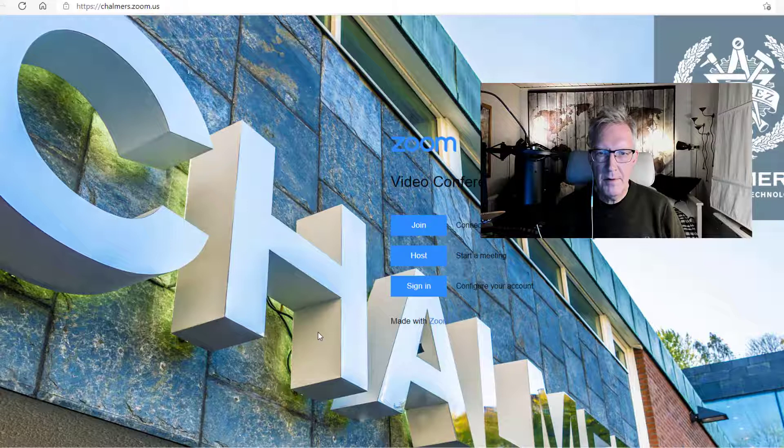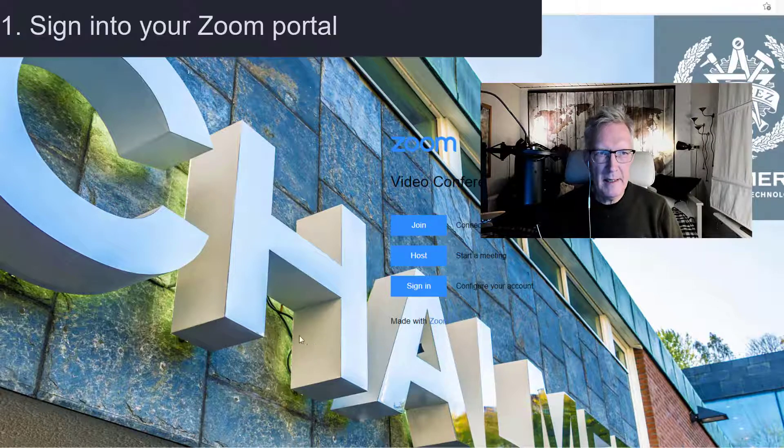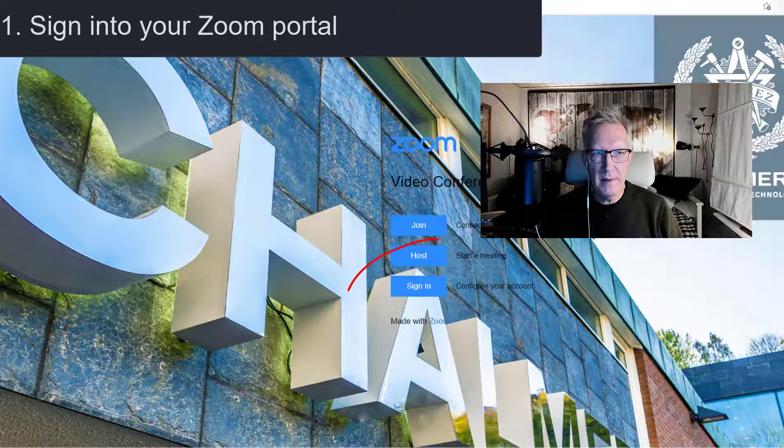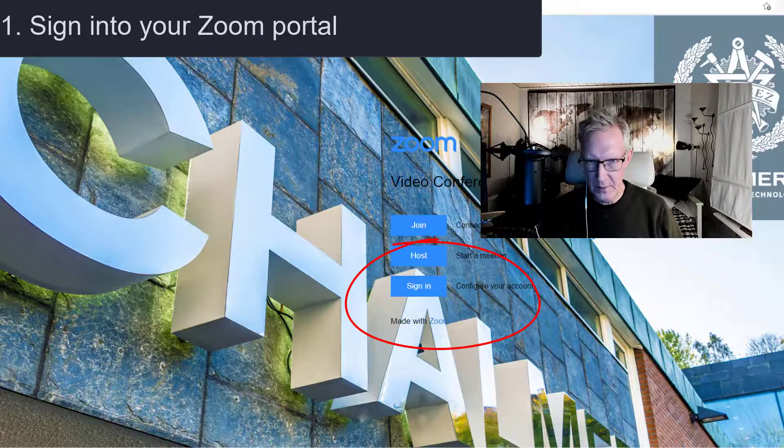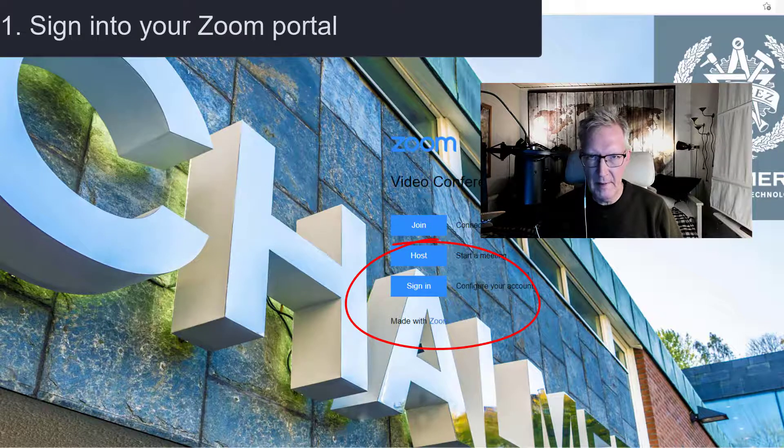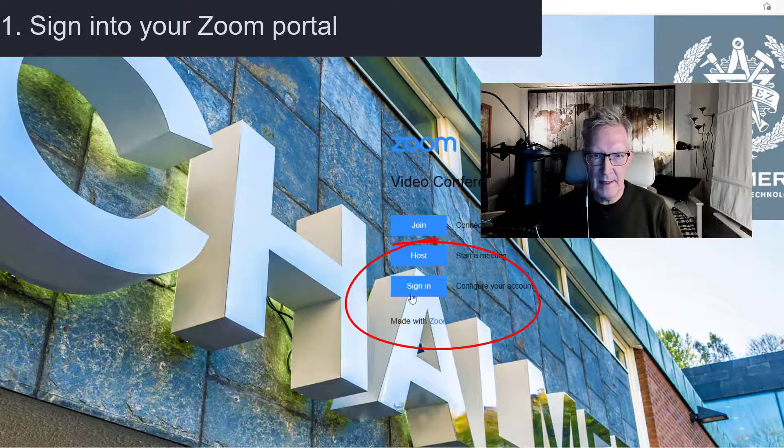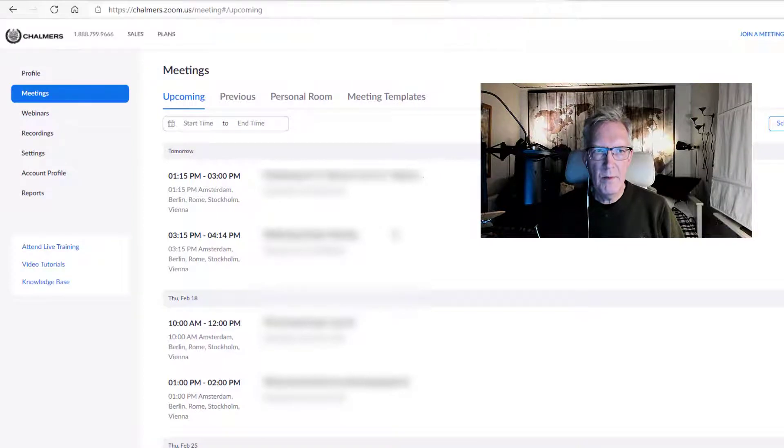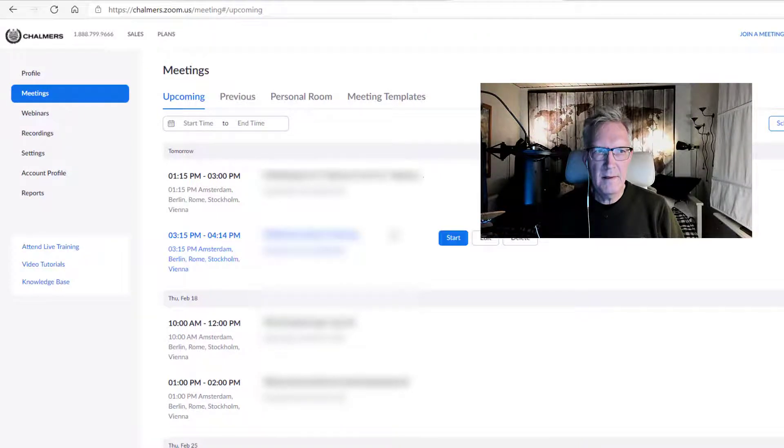The first thing I do is to sign in to my Zoom account. So I am at Chalmers Zoom US. You are probably some other address but I just click sign in. Now I am signed in on my Zoom account in the web interface.